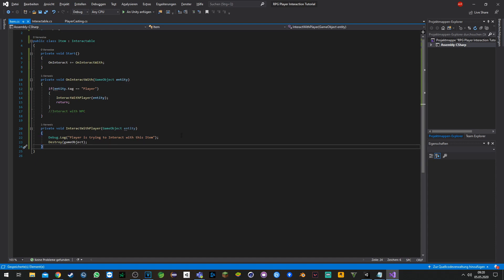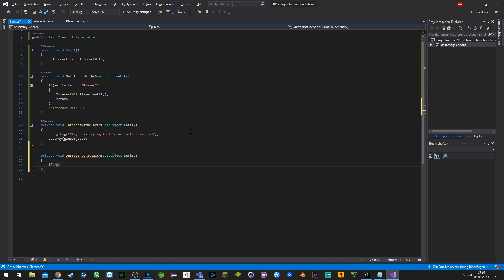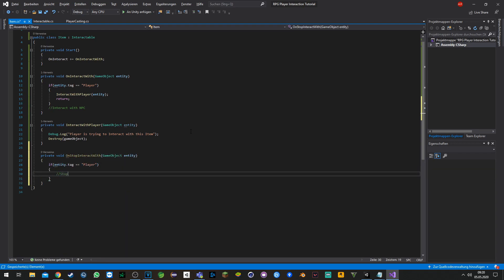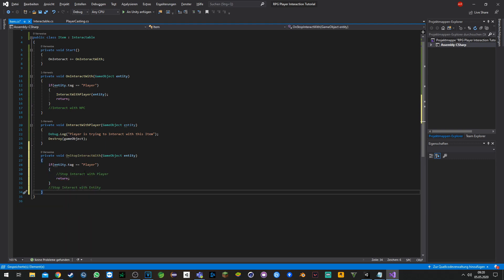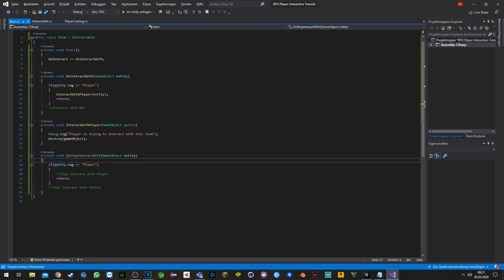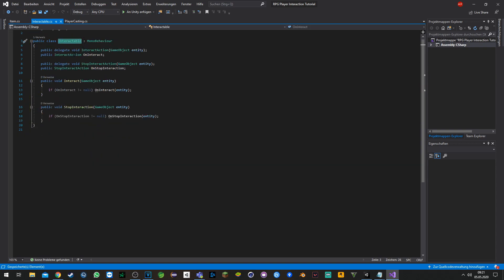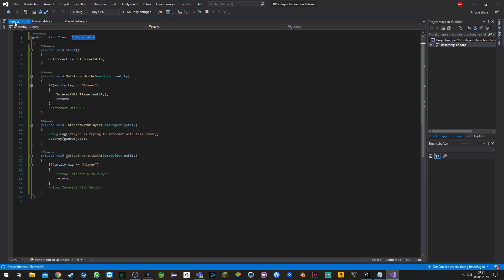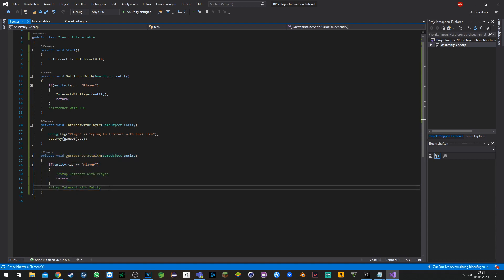Now we still need a small function to stop interacting with the player. We have set up this function 'OnStopInteractWith' and still need to assign it to our delegate in the interactable class.